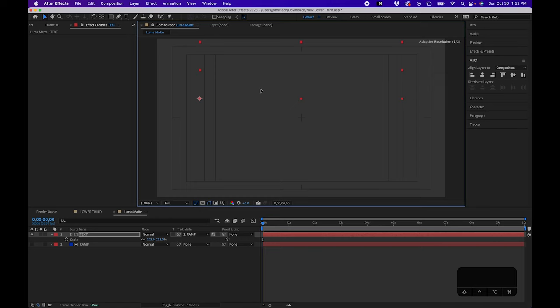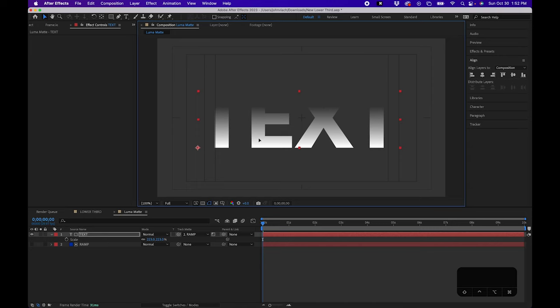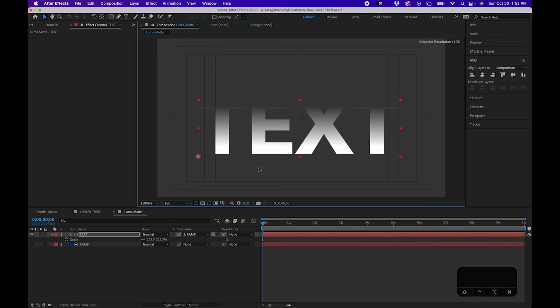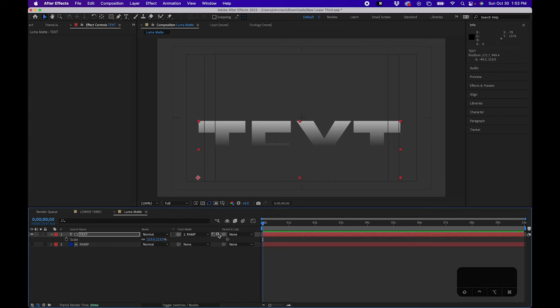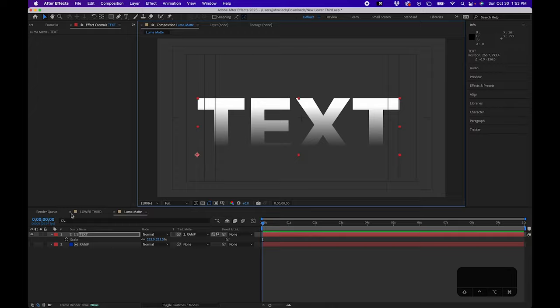And that's because what's actually happening in a luma matte is that the layer is referencing the layer's luminosity. So not necessarily the opacity of the layer, but how bright it is. And when you invert it, it's actually putting it into the blacker, the darker parts of the image. So that's how luma mattes work.